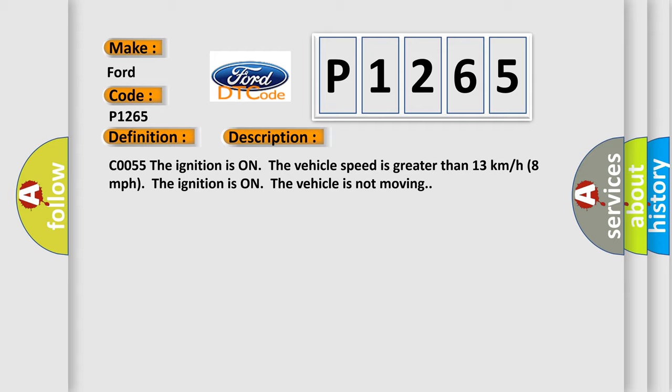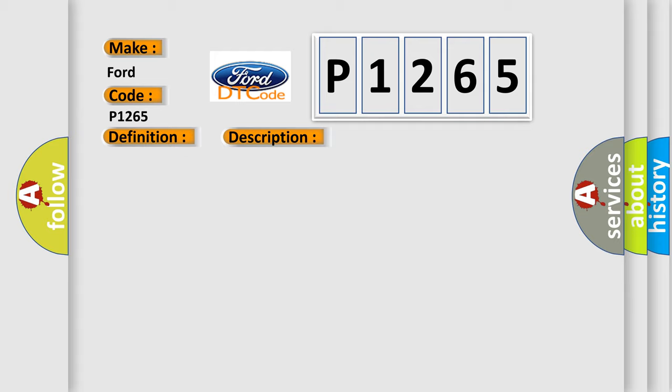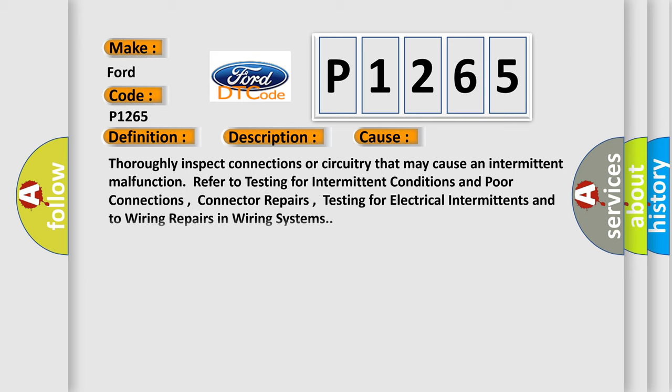This diagnostic error occurs most often in these cases. Thoroughly inspect connections or circuitry that may cause an intermittent malfunction. Refer to testing for intermittent conditions and poor connections, connector repairs, testing for electrical intermittence, and to wiring repairs in wiring systems.